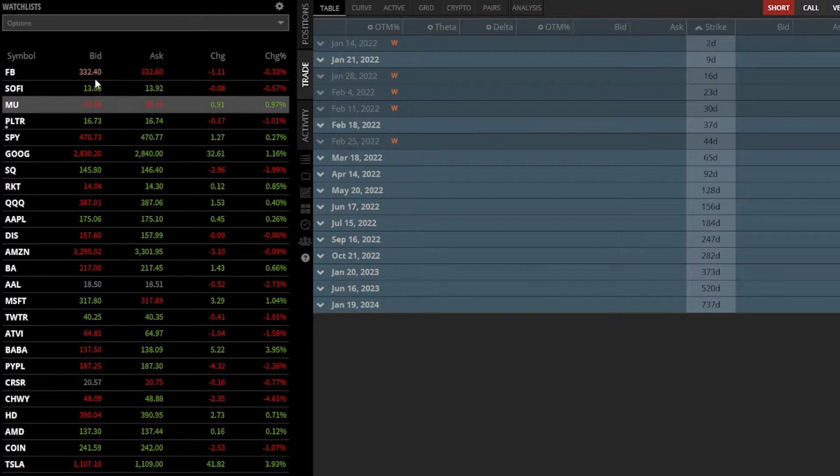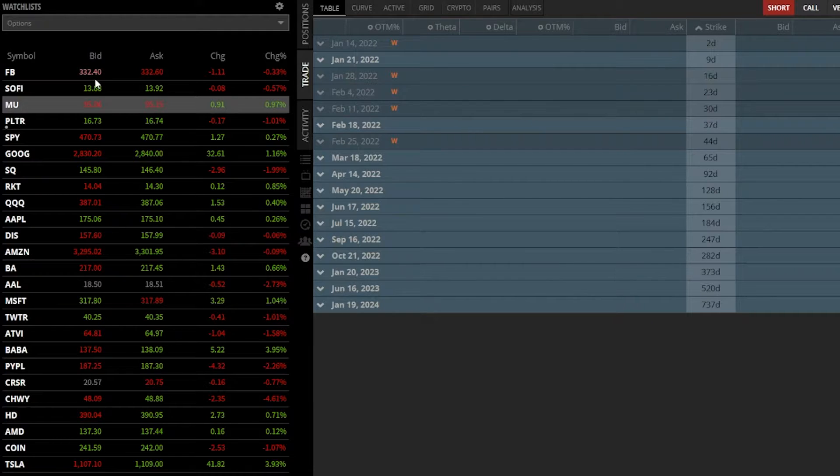If I wanted to sell some Facebook stock or short the stock, I could click on the bid price. So again, you can click on the ask to buy, the bid to sell.